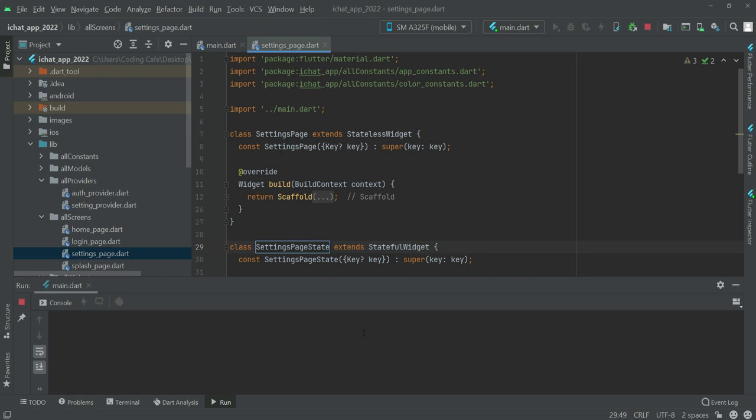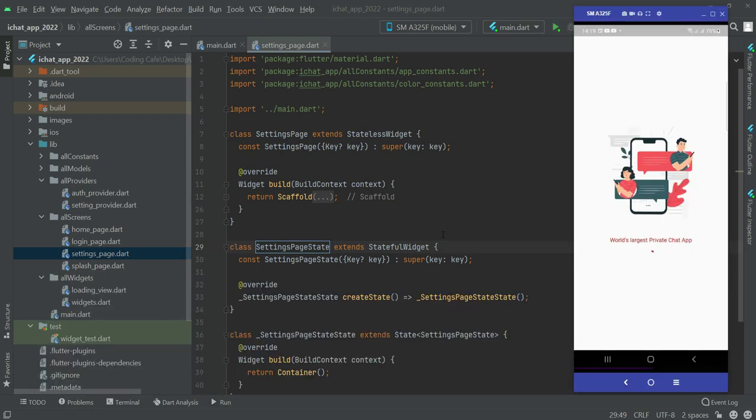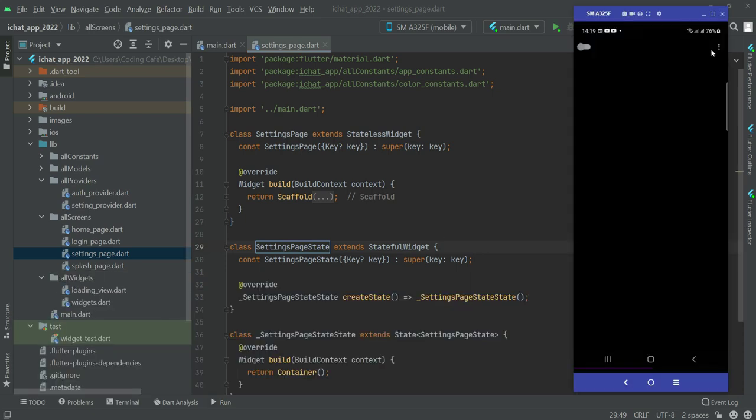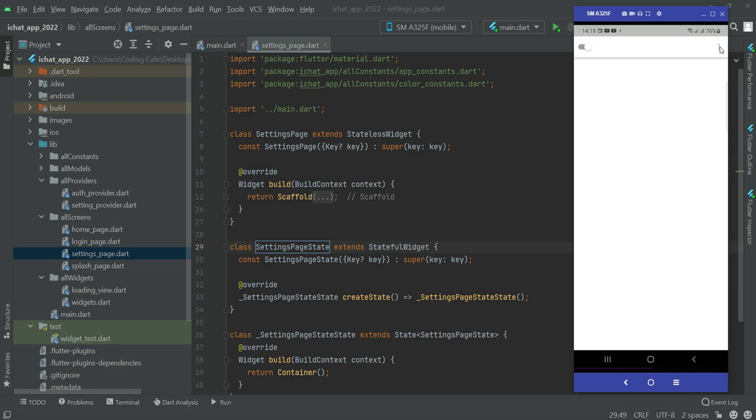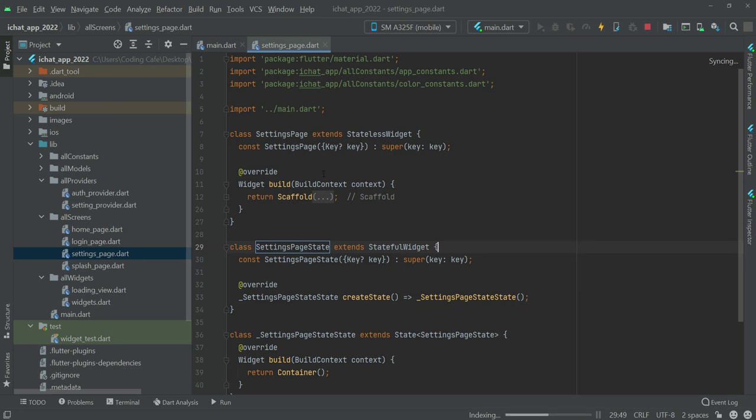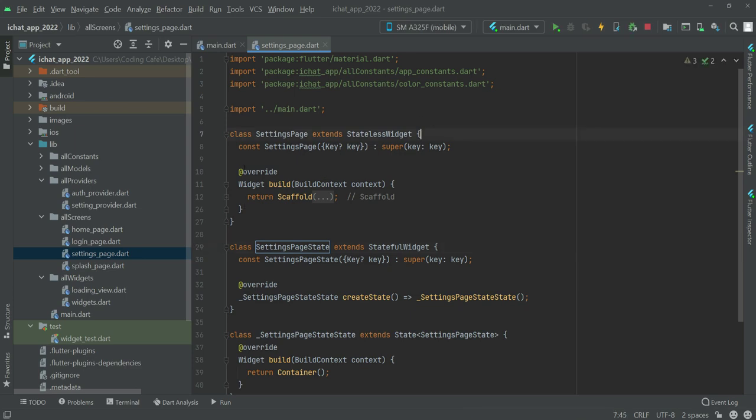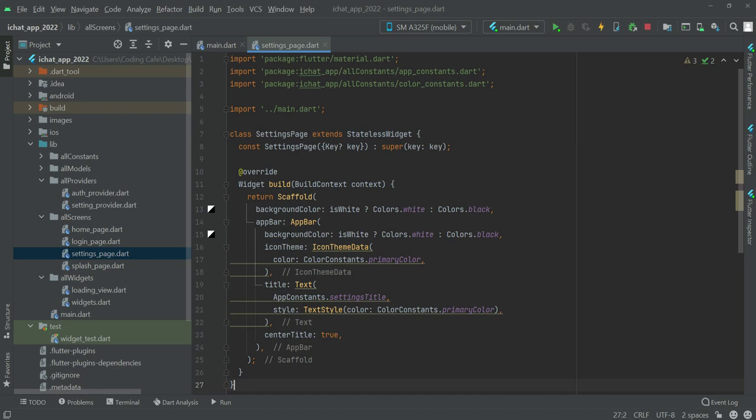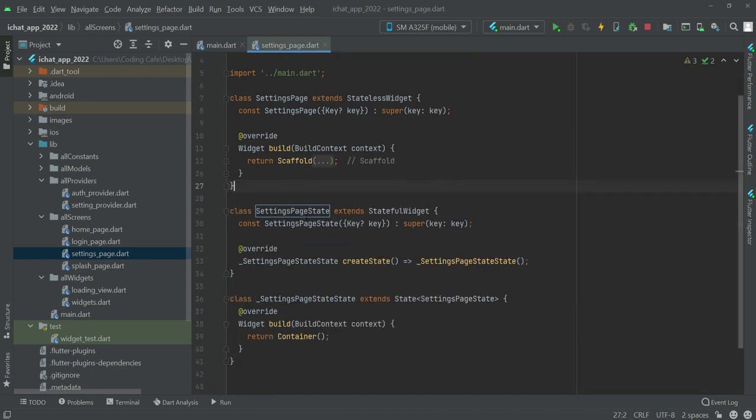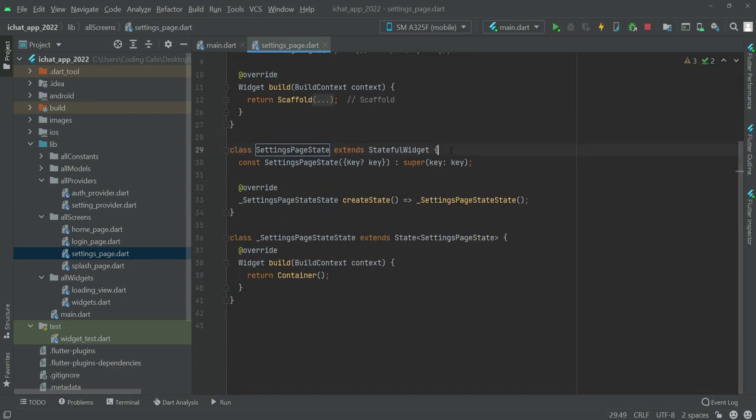As you can see now it is running. Now if we visit the settings, as you can see now it is showing the app bar. So this is our stateless widget in which we have this app bar, and then we have this stateful widget in which we will type all of the code for the body. So for that, see you guys in the next video.